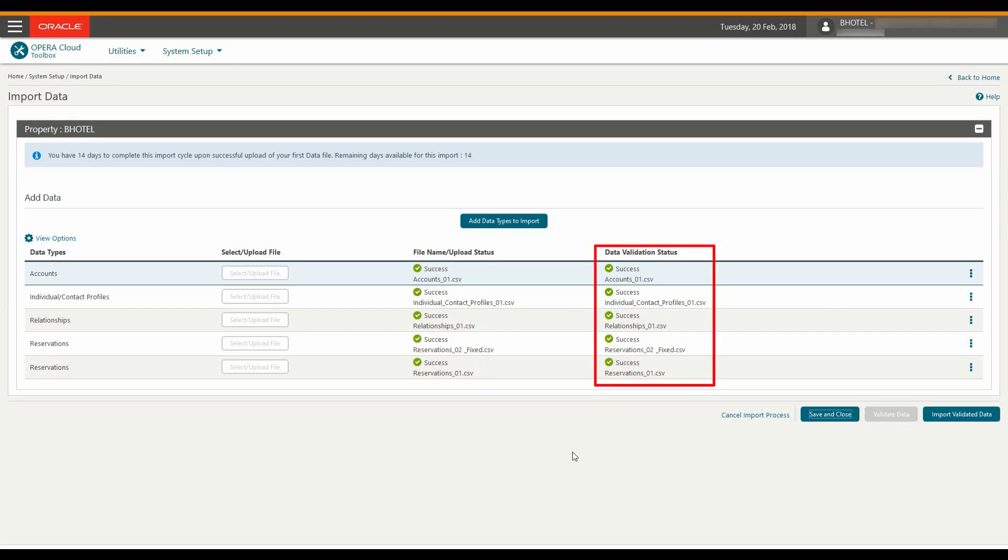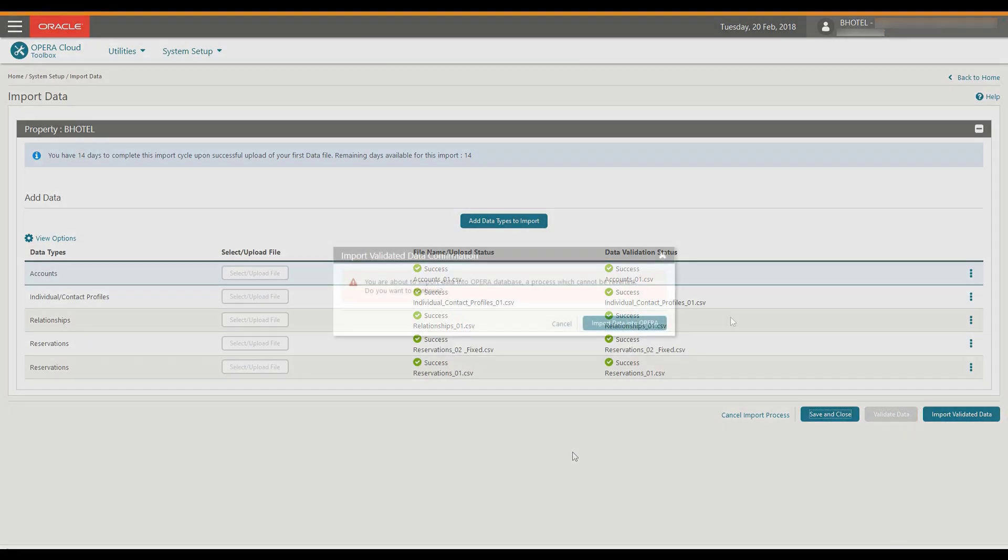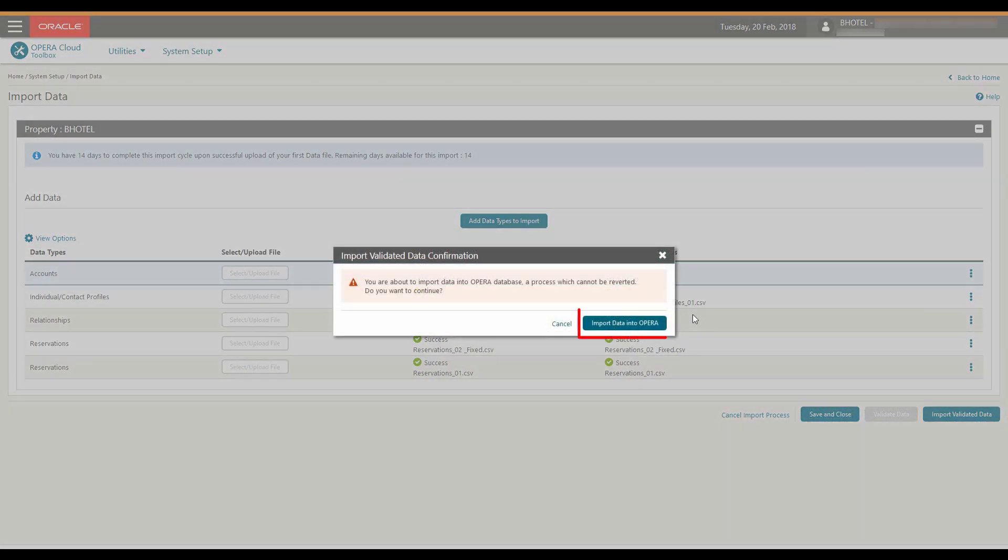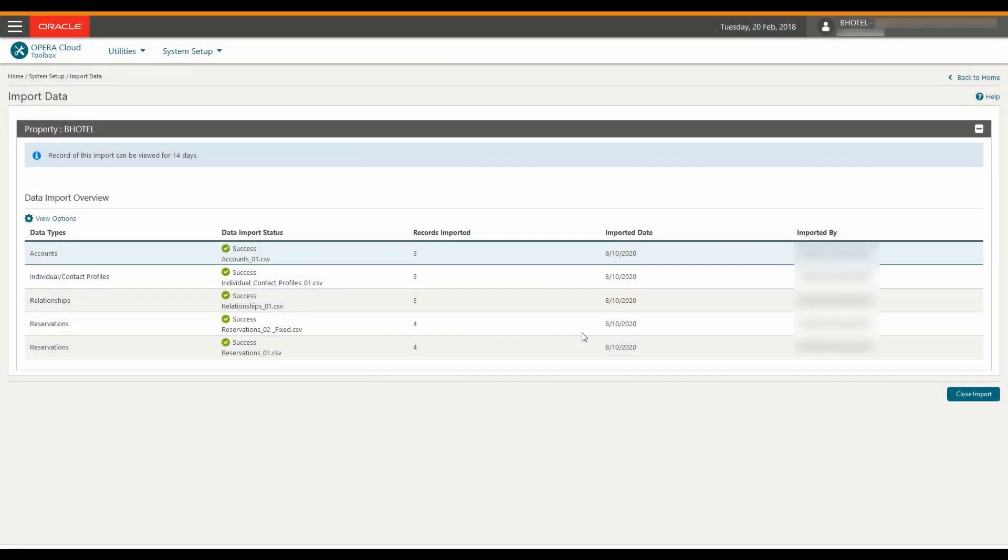Now I can see all the files are successfully validated. And then click on Import Validated Data and then click on Import Data into Opera. This imports the data to Opera Cloud. I can see the import is successful.